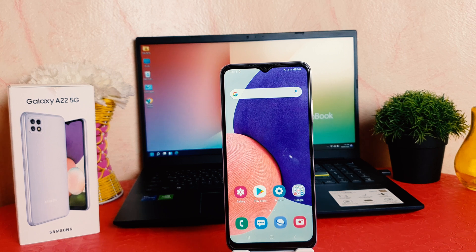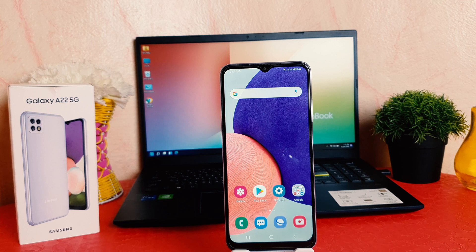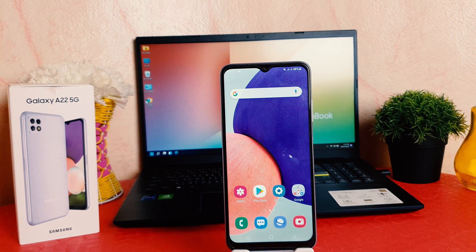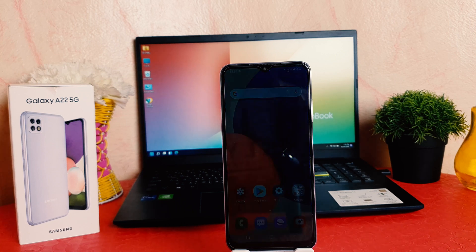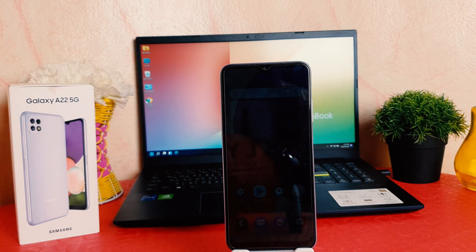Hello and welcome back to my another tutorial. In this tutorial I'm going to share with you how to change the screen timeout in your Samsung Galaxy A22. So let's take a look at how to do that.